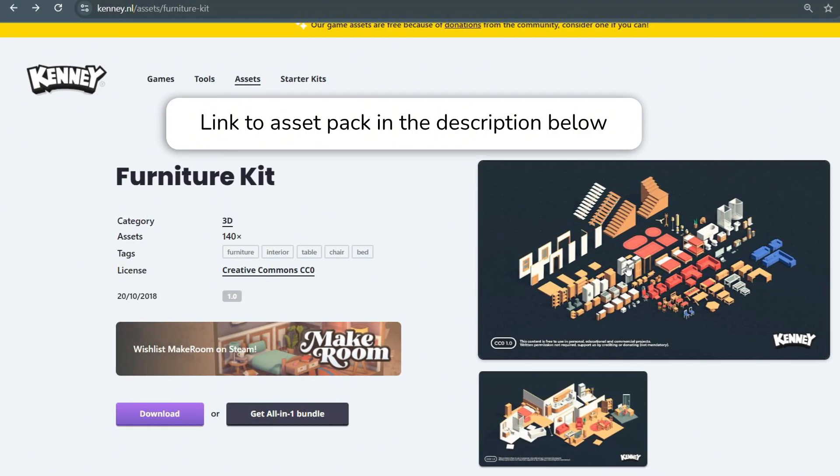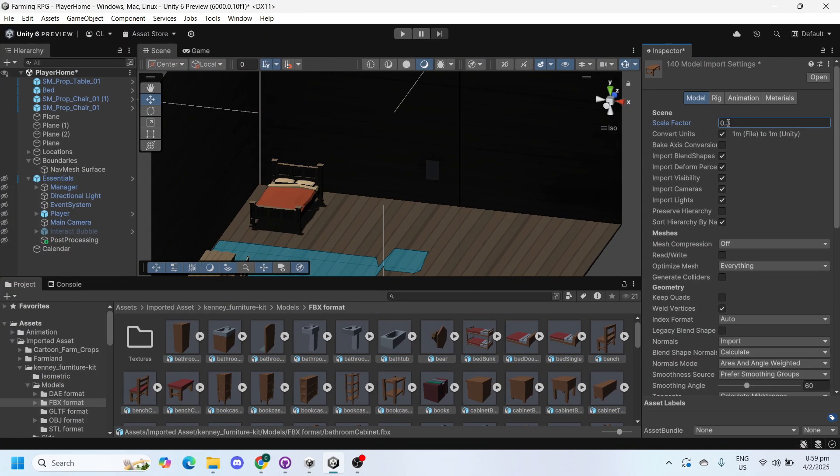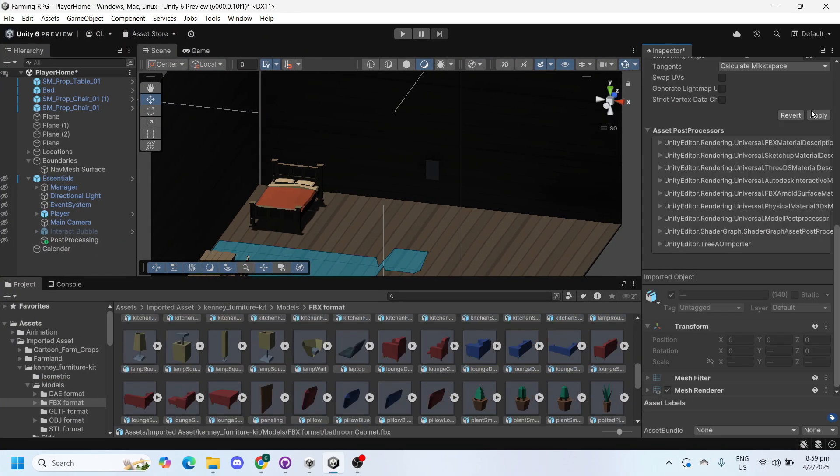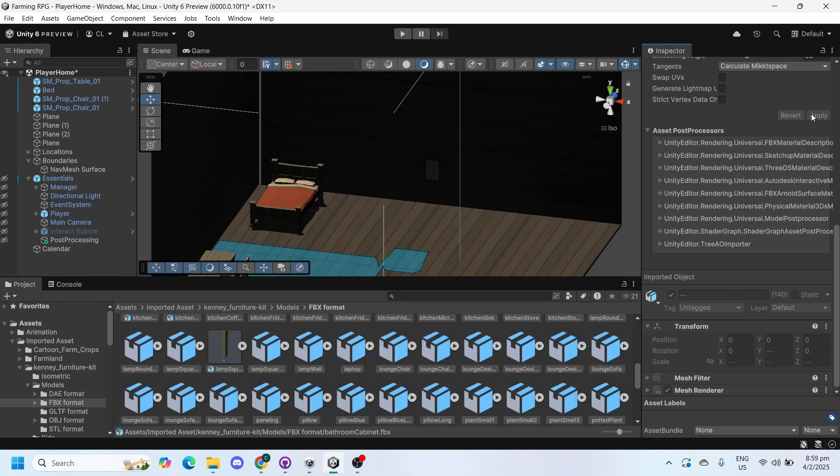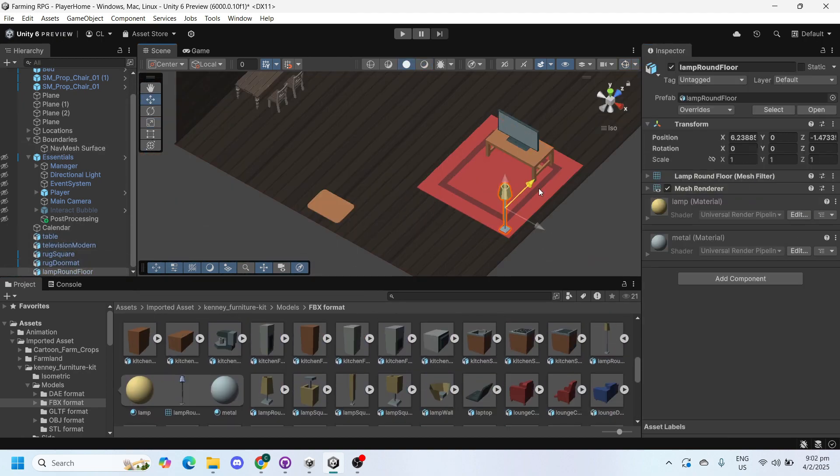Starting with the player's home, we will be using this furniture asset pack by Kenny to make our house interiors more lively. We expanded our living space, added new furniture, and new walls to the house.